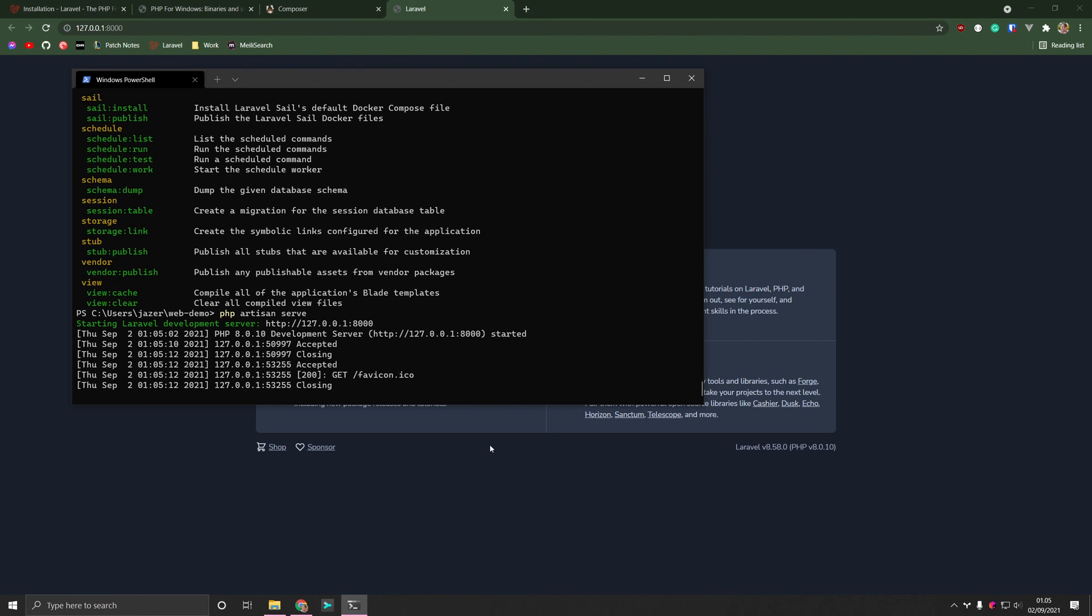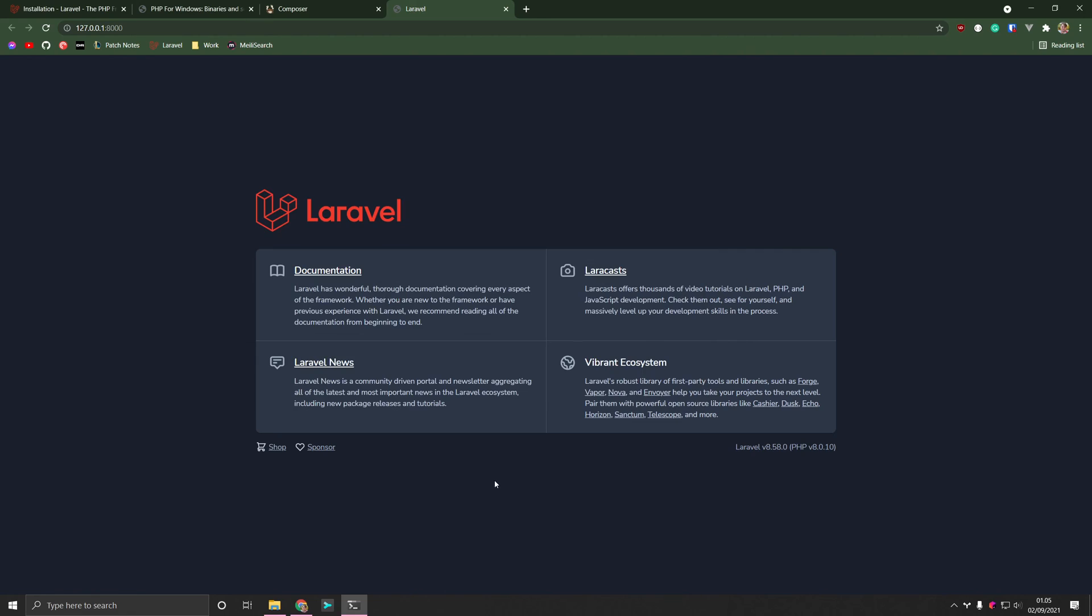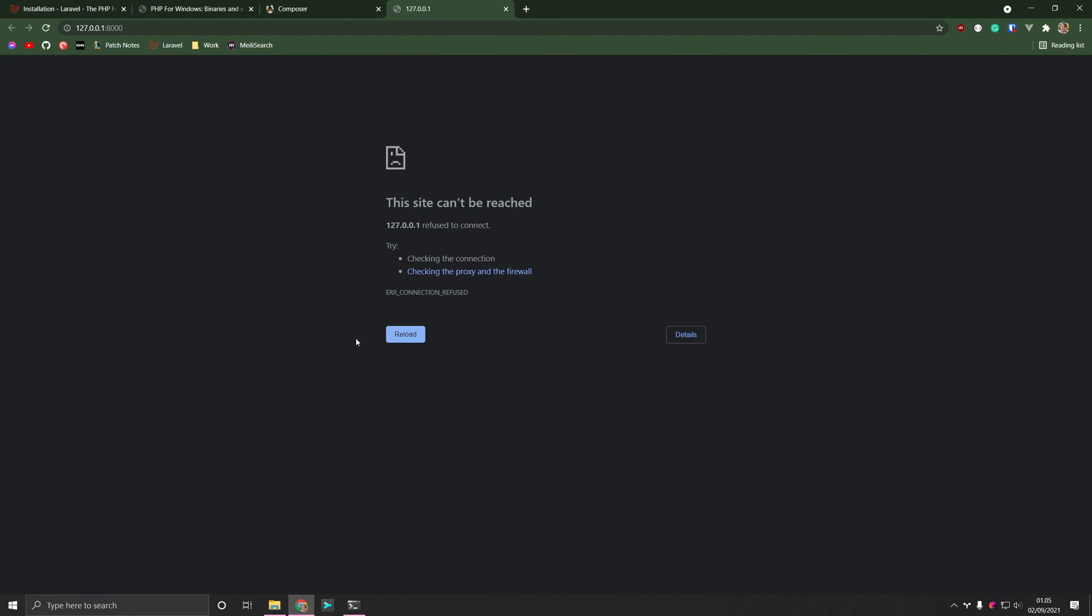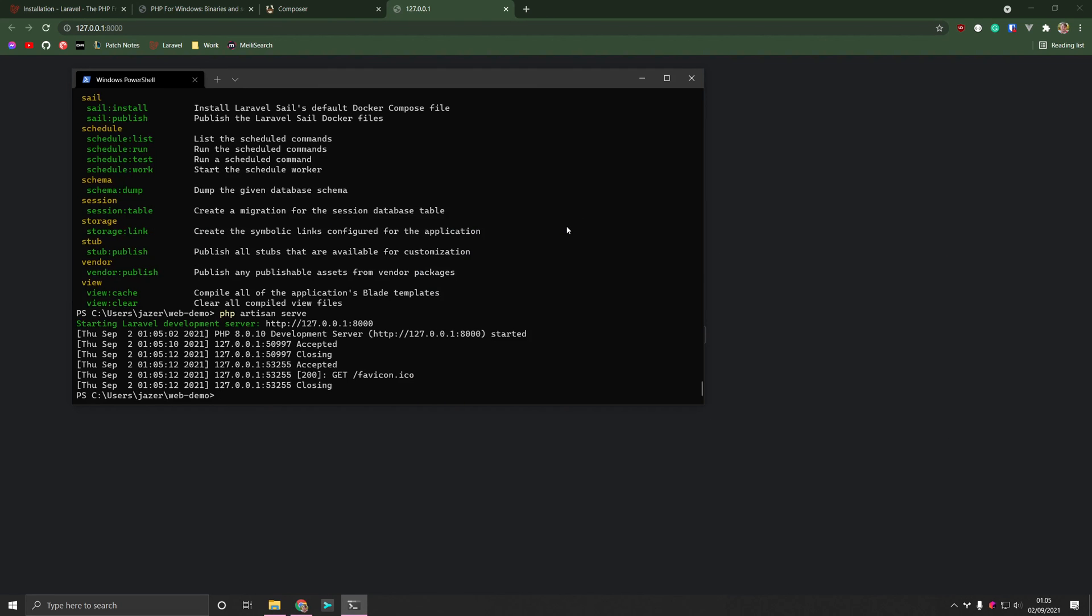In order for us to close the Laravel application, we can do so by just pressing Ctrl C. And we can verify that it's closed by going back to the browser. And we can see that Chrome now is unable to connect to the server. So yeah, that's it. That's how you install PHP, Composer and getting Laravel up and running on your Windows machine. Thank you for watching.